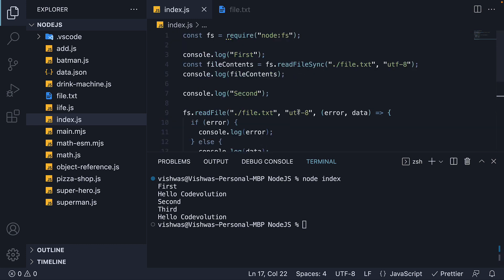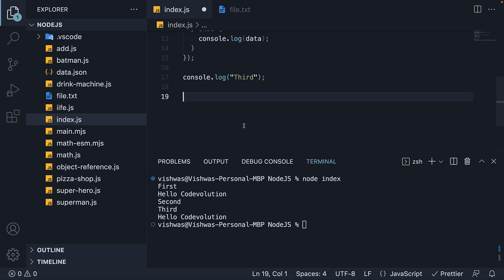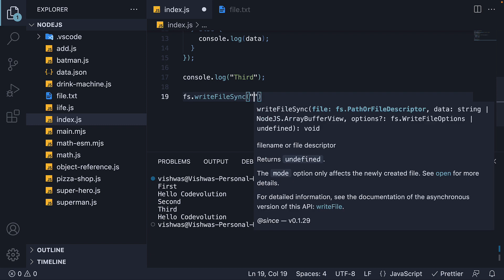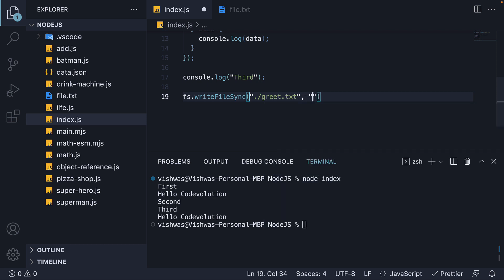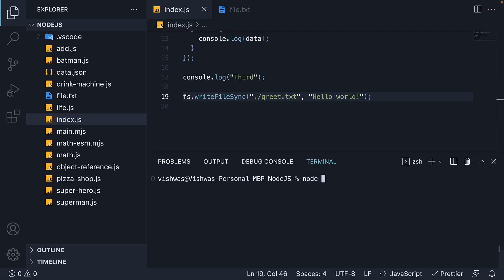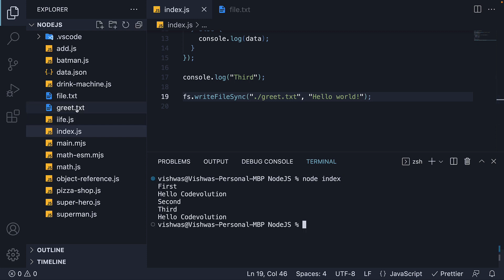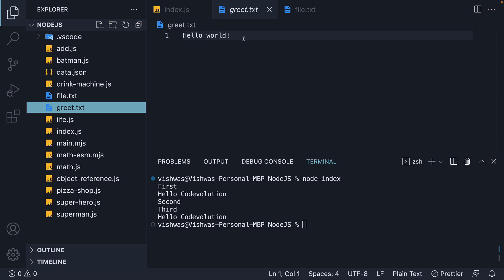Now there are quite a few methods available on the FS module, but let's take a look at one more — how to write contents into a file. We are going to use the writeFile method, which has both sync and async versions. Let's start with synchronous: FS.writeFileSync. The first argument is the path to the file — let's specify greet.txt. And the second argument is the file contents — let's add the string 'hello world'. If you now run node index, you can see a new file greet.txt has been created with 'hello world' as the contents.